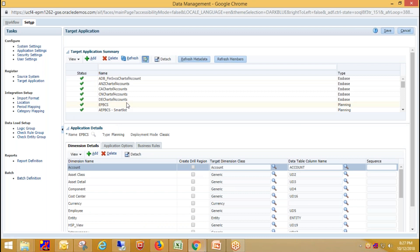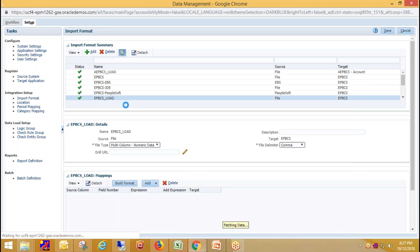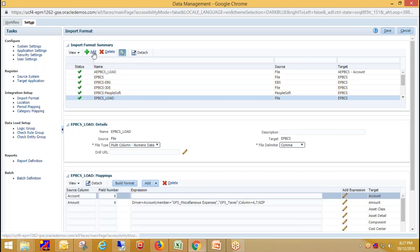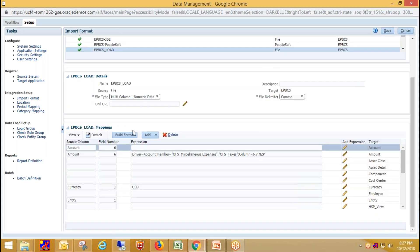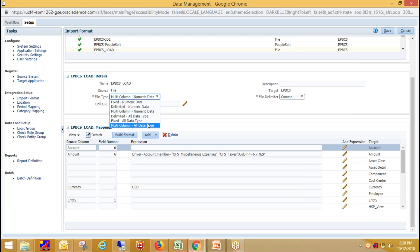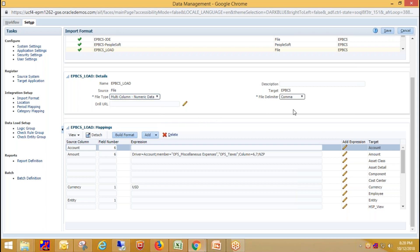In the next step I need to create an import format — I've already created mine. Click on Add and provide all the details. In the detail section we create the import format to define the layout of the source data file. Provide the name of your import format, select your source system, select your target application, then select the file type. My file contains only numeric data, so I've selected 'Multi-Column Numeric Data.' If your file contains non-numeric data, you can select 'Multi-Column All Data Type.' My file is in CSV format, so I've selected comma as the delimiter. Click Save.